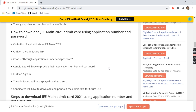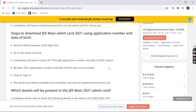Download it and print it out for your further use. For Method 2, when you go to the official site, go to the admit card link and select sign in through application number and date of birth.